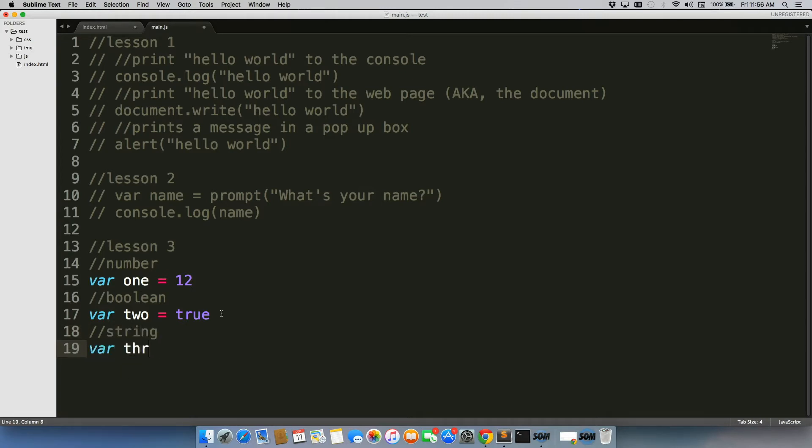Third one we're going to do is a string. Write whatever you want here.